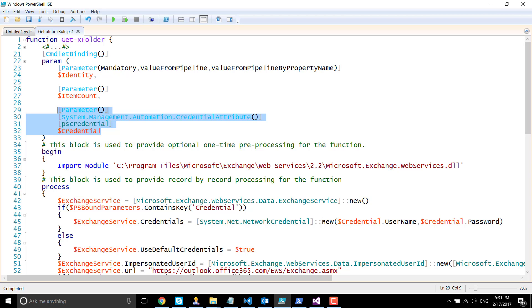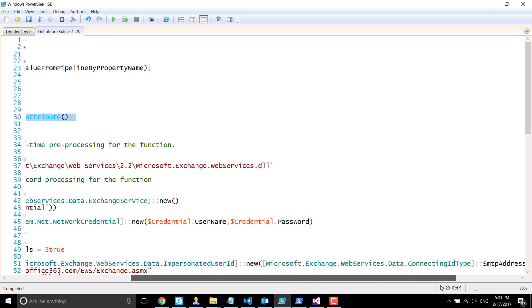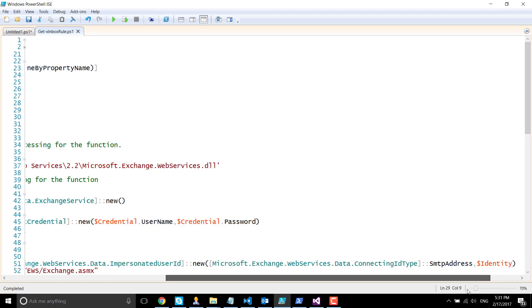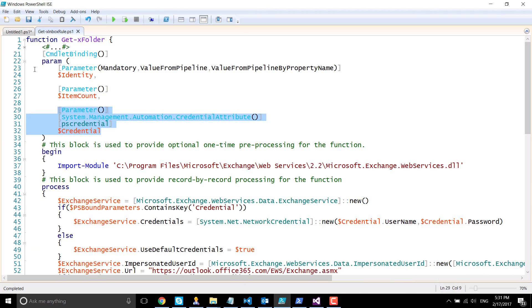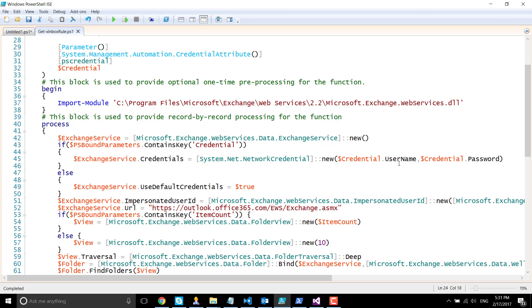If not, it's going to use the default credentials. Then we are going to use the impersonated user ID property and instantiate the impersonated user ID class. The connecting ID type will be your SMTP address, the identity parameter value you can see over here.